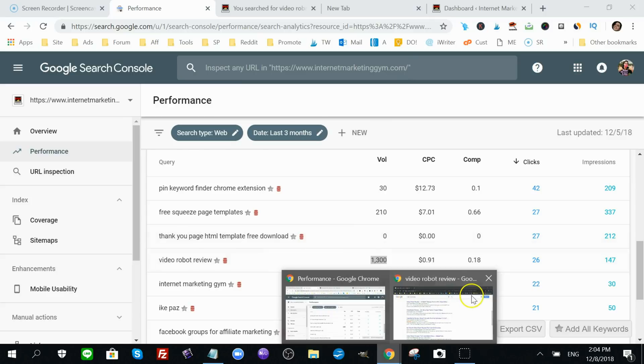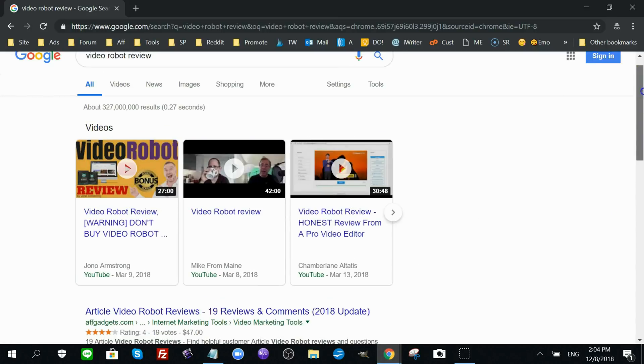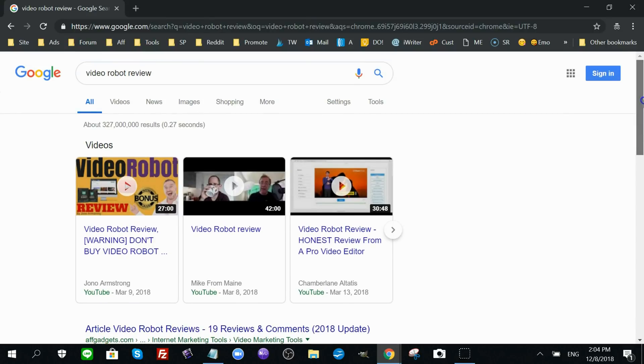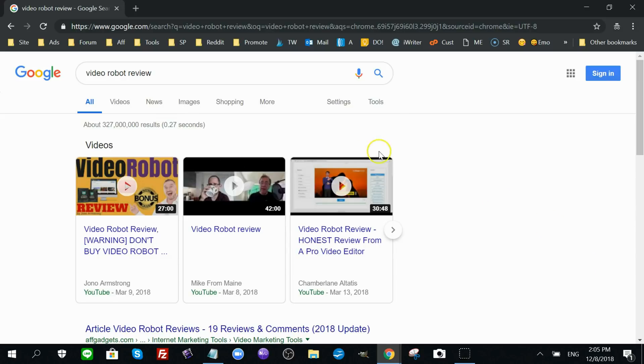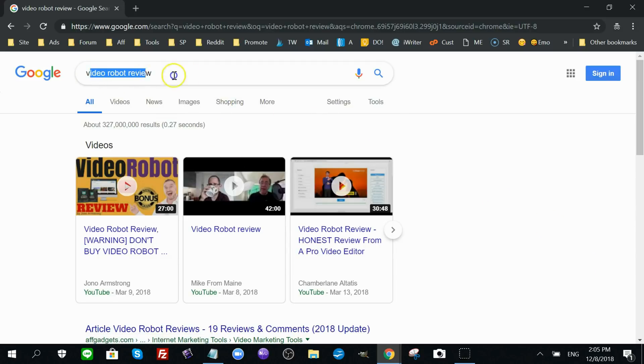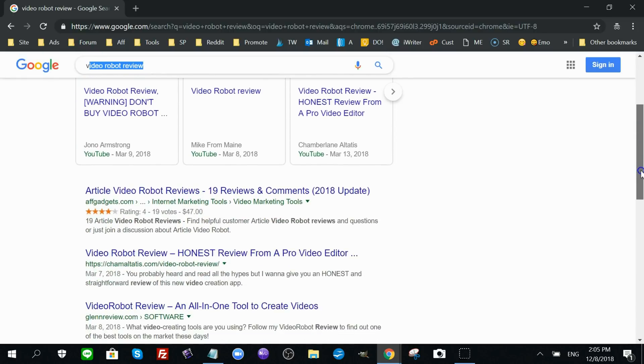You can craft an ideal situation where this keyword will rise to the top of Google for you. So if I actually look for this keyword, video robot review, in incognito mode. This is another tip by the way. If you want to look for your post, make sure you use incognito mode because incognito mode is free from any cookies.